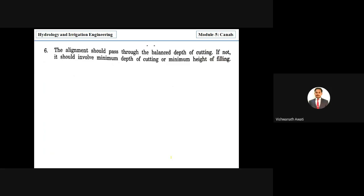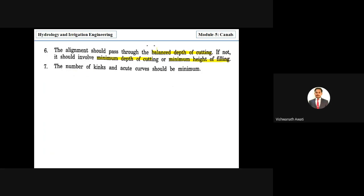The alignment should pass through a balanced length of cutting. If not, it should involve minimum depth of cutting or minimum height of filling, so that cutting and filling in canal excavation are balanced. The number of kinks and acute curves should be minimum, avoiding sharp changes in alignment.